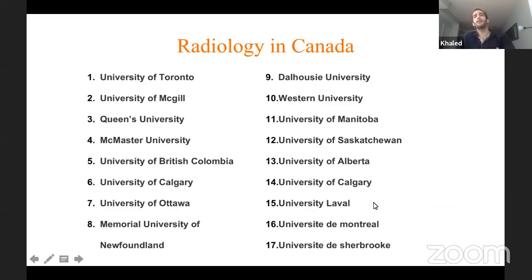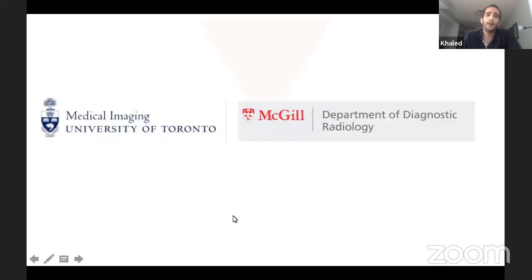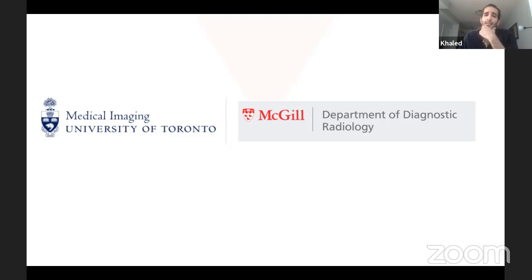Available programs in Canada — generally three of them are French programs, the rest are English residency training. University of Toronto and McGill are basically the two training programs that take visa-sponsored trainees. McGill has been taking residents for a long time; University of Toronto started taking residents from abroad approximately in the last five years, almost every year.